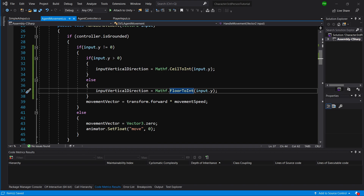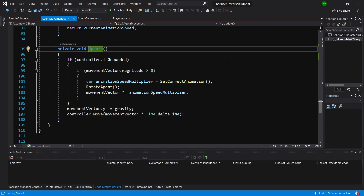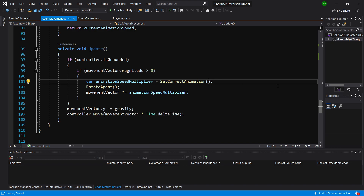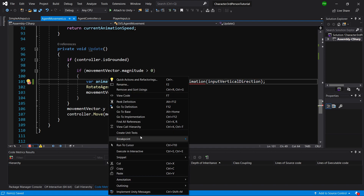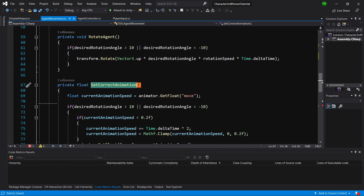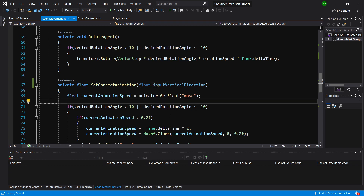Let's slide down to the update function. Now we will pass `inputVerticalDirection` to `SetCorrectAnimation`. Let's save and go to that function's implementation. Here we add a new parameter: `float inputVerticalDirection`.